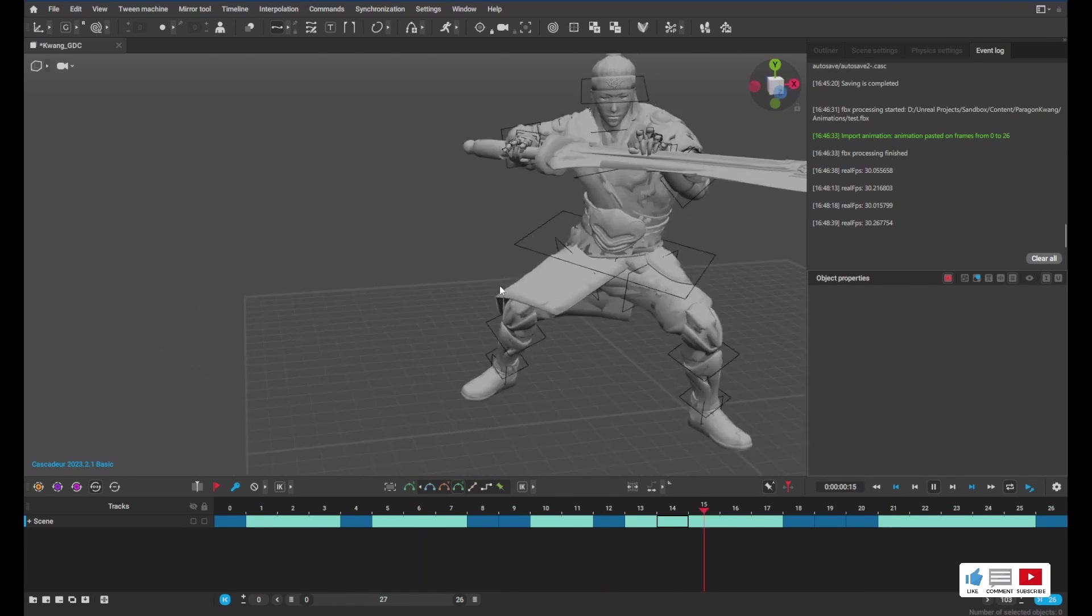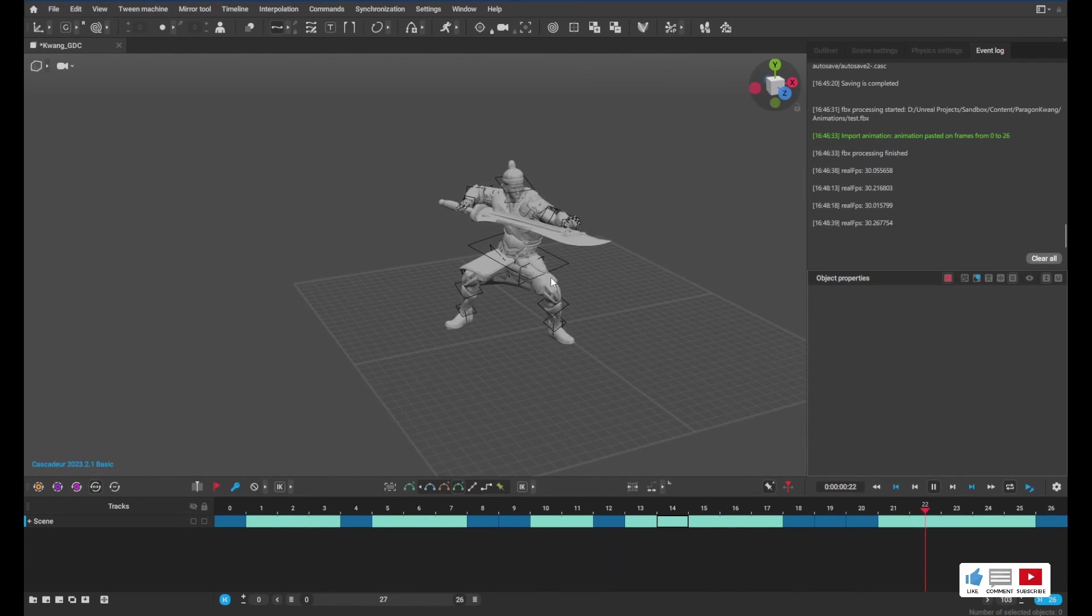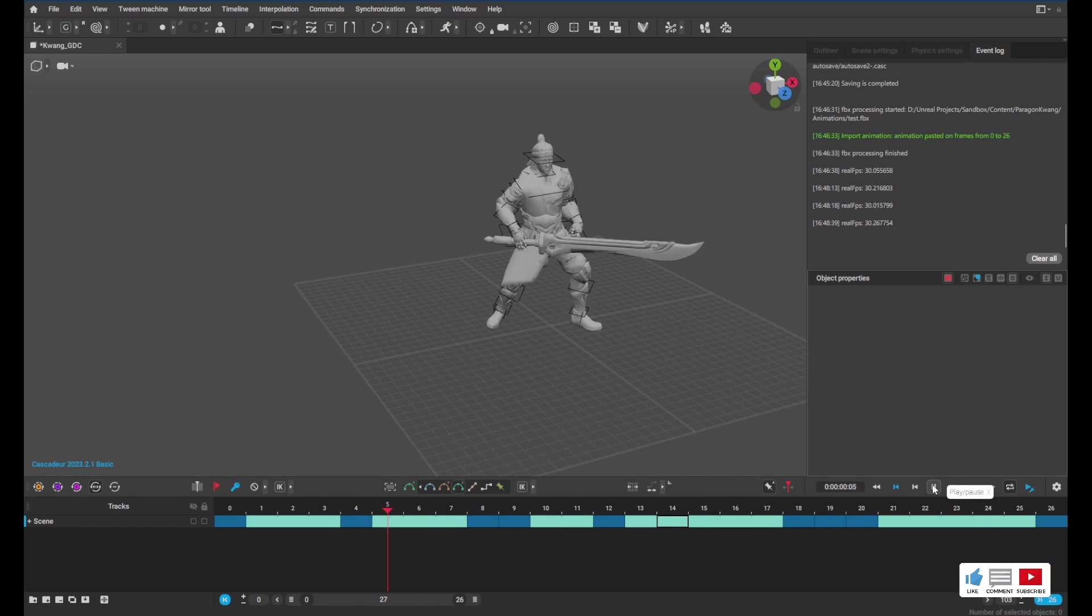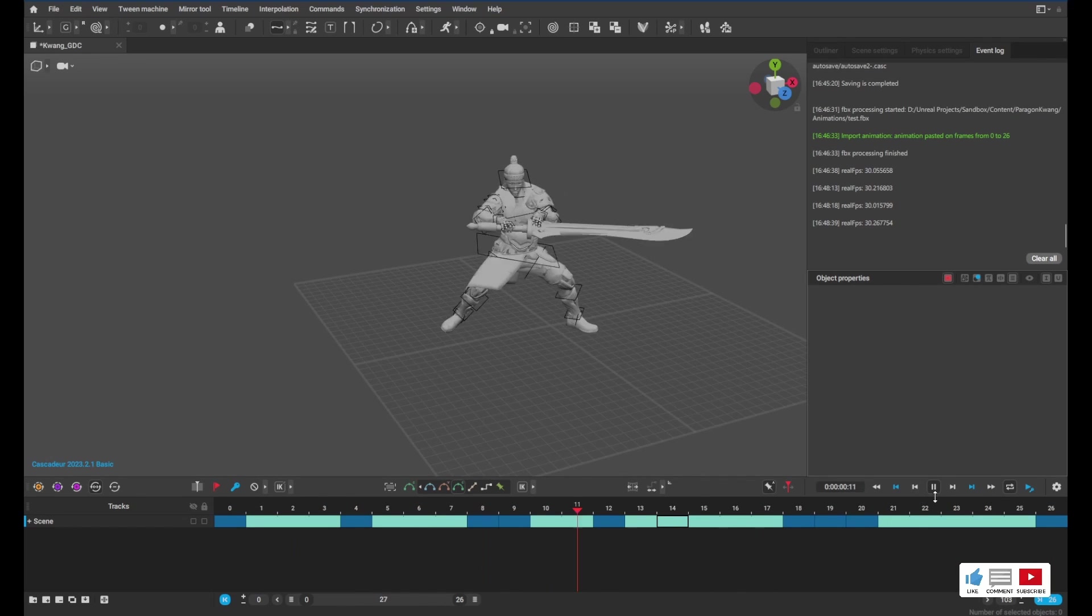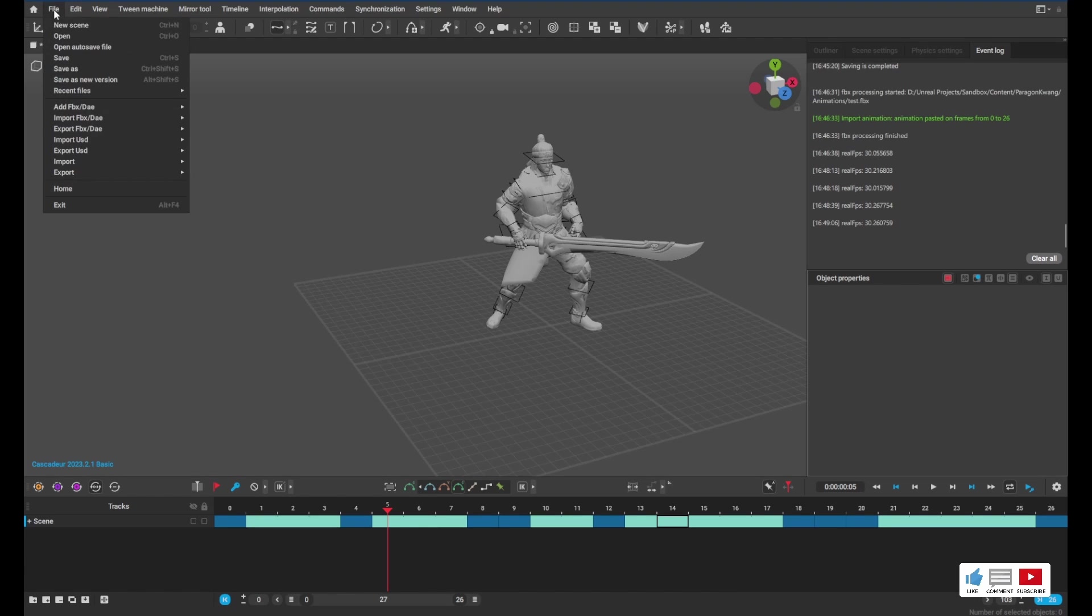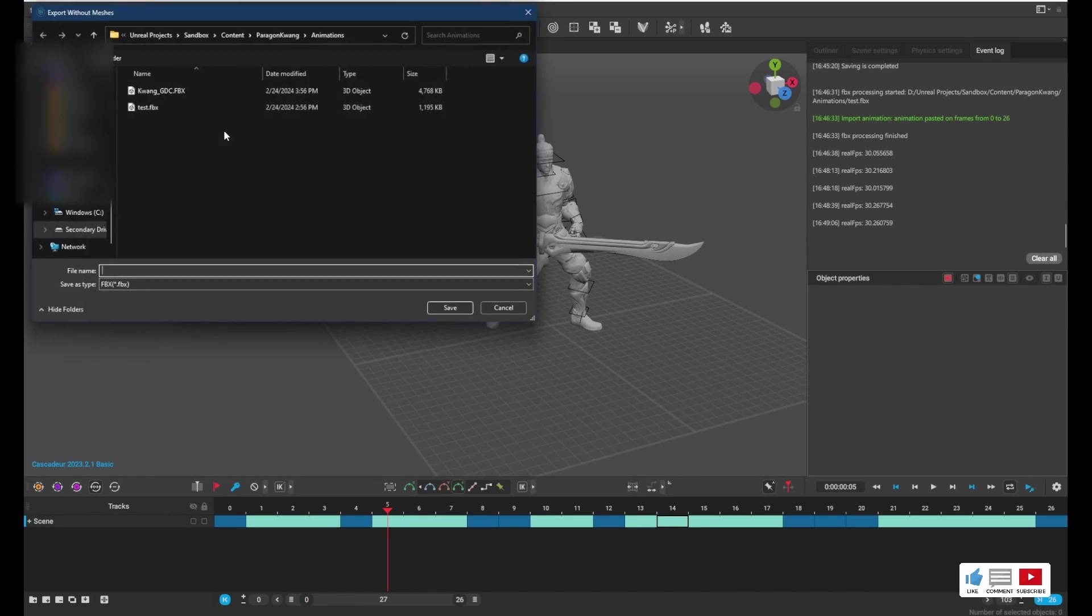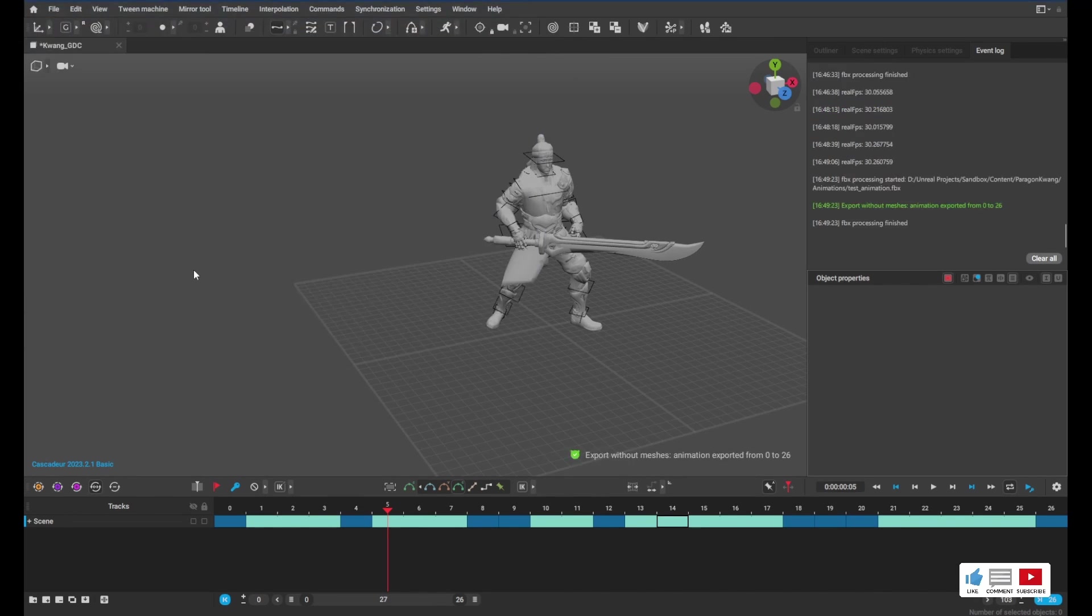Okay, so after a little bit of work, I've built this animation and I know it's not the best in the world, but it's good for testing. I'm going to go ahead and export this now. So the way we can do that is we go to File and we want to hit Export FBX/DAE, and we want to do it without meshes. So we'll do that and we'll say test animation. We'll just call it whatever you want, really.